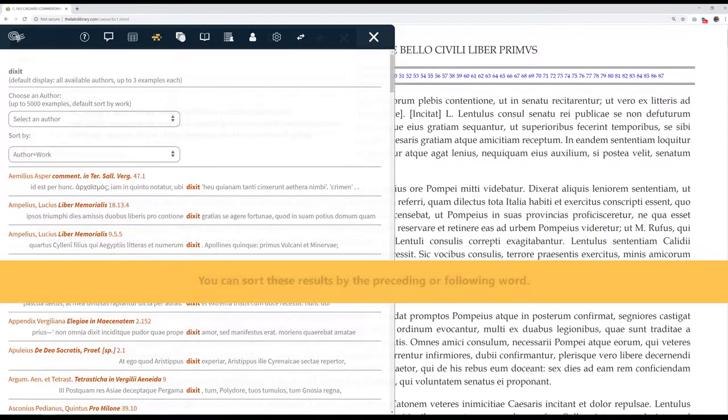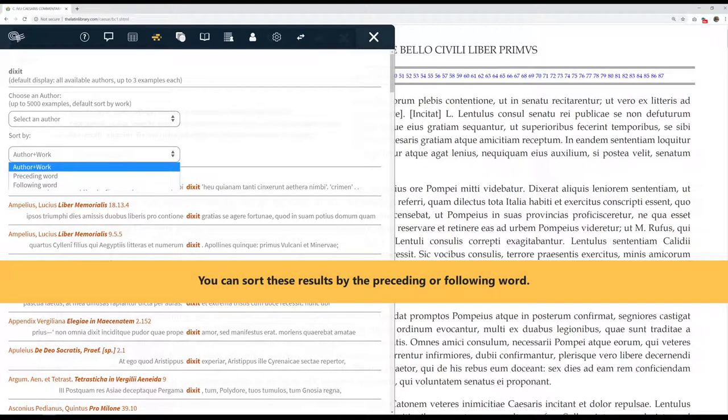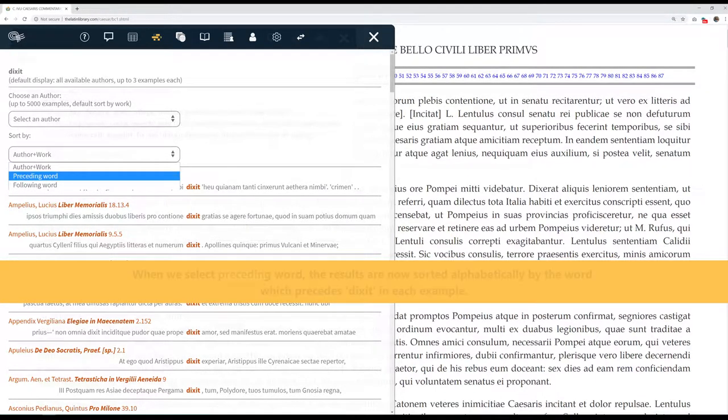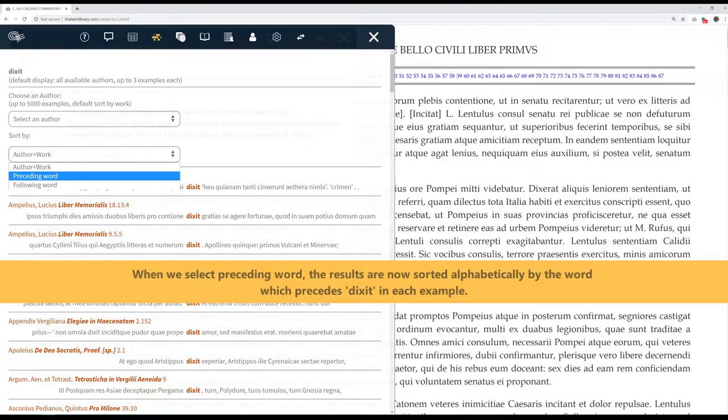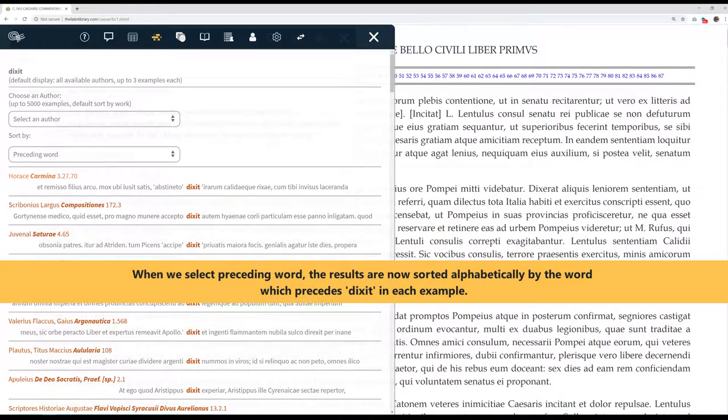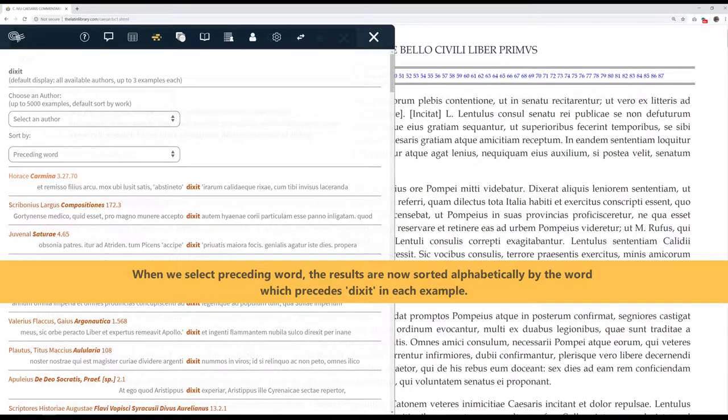You can sort these results by the preceding or following word. When we select preceding word, the results are now sorted alphabetically by the word which precedes Dixit in each example.